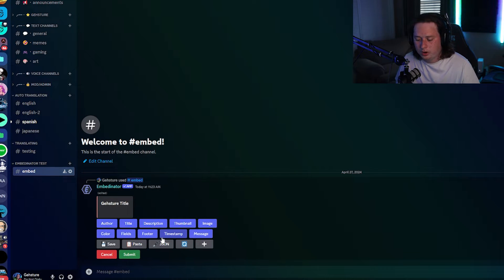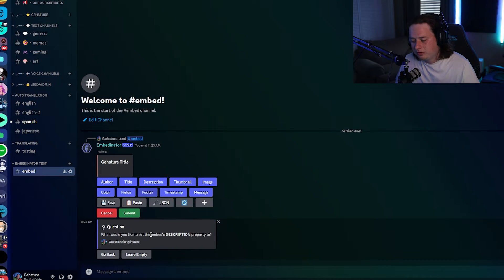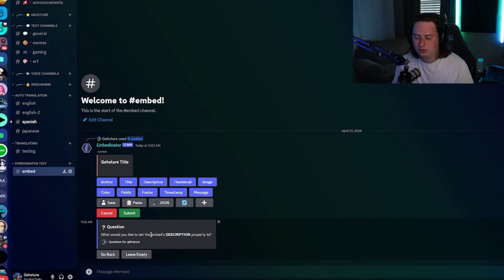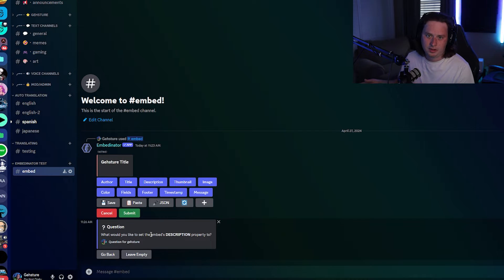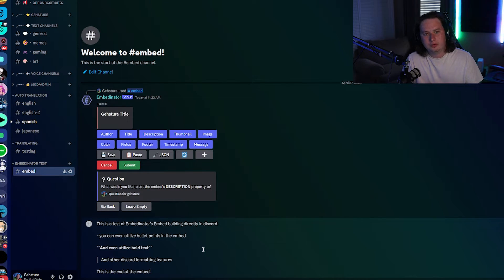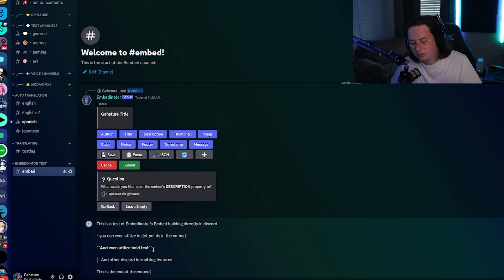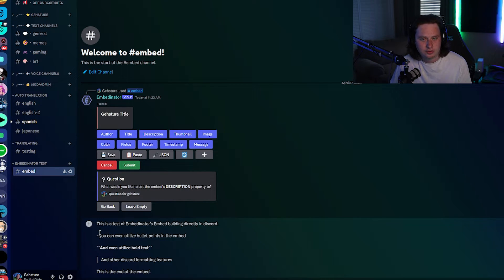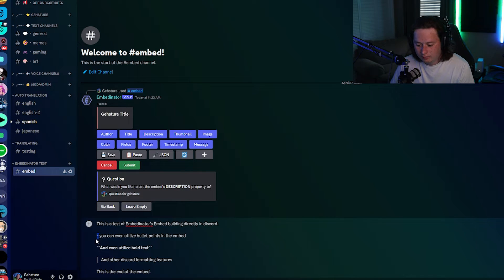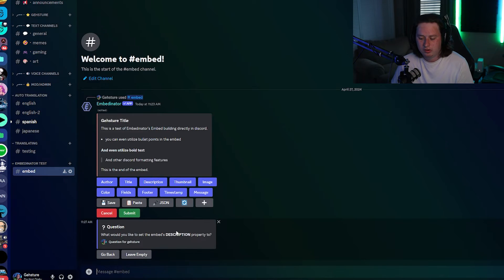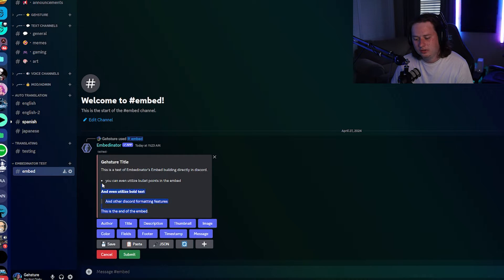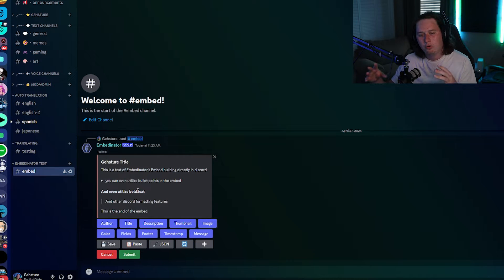Now let's jump into the most important part — the description of the embed. Click 'Description,' go ahead and type up your description. I wanted to utilize a few different Discord formatting features to show you that you can do that when creating this. We have a bullet point, bold text, and quoted text. Press enter and it's going to instantly put it up there so we can get a full preview of what the embed is really starting to look like.